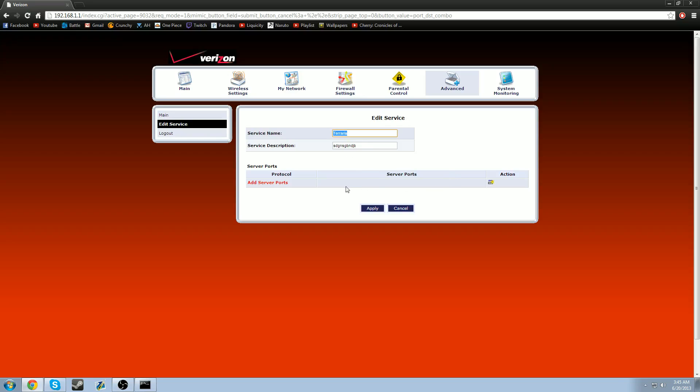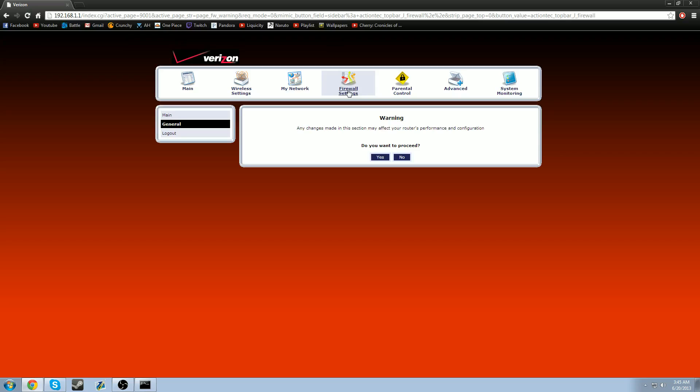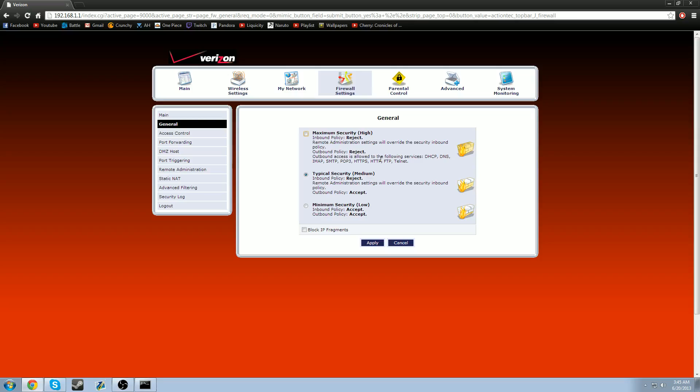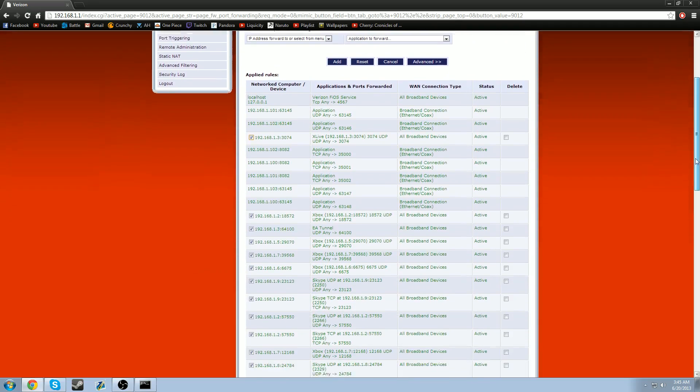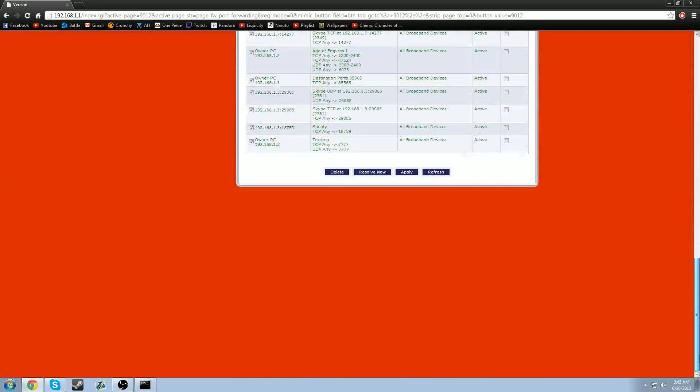All right, once you've done that, you're going to go to firewall settings up here. It's going to give you another warning. Don't worry about that. Just proceed. And from here, you're going to go to port forwarding on the left side. It should be right here. You're going to click port forwarding.